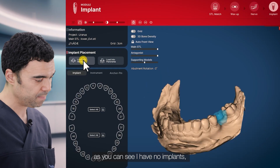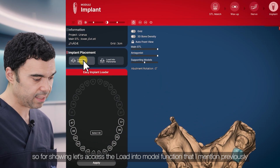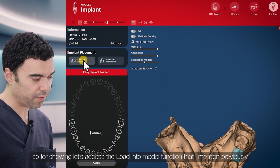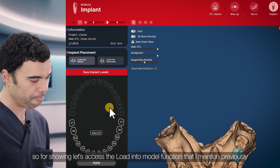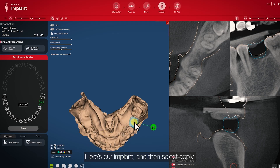As you can see I have no implants, so for showing this, let's access the loading to model function that I mentioned previously and add the implant by pressing the crown and then right-clicking the wax-up crown in this rendering section, just like this. Here's our implant, and then we're going to select apply.